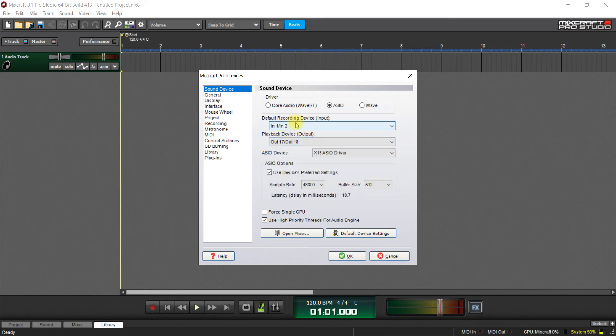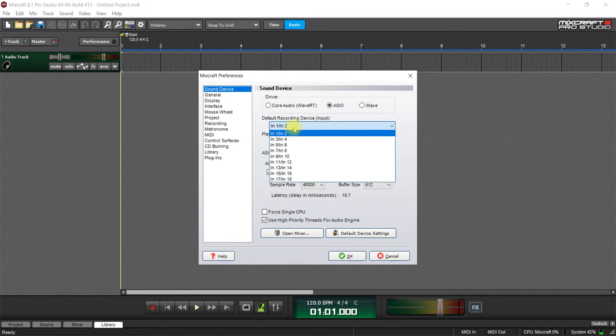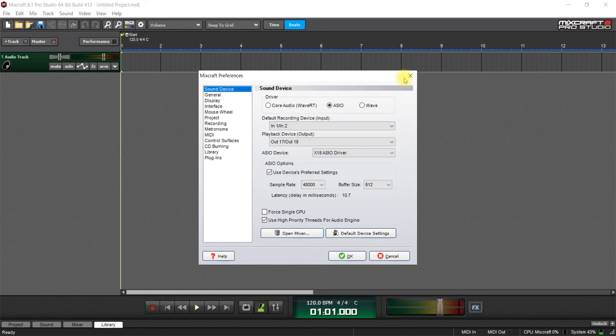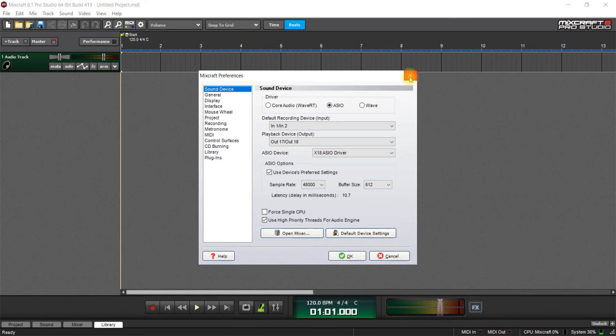For the default recording device, you can have it on 1 and 2. That's fine. And after that's done, it's probably going to default here to 48. It's only going to have that for the preferred settings.